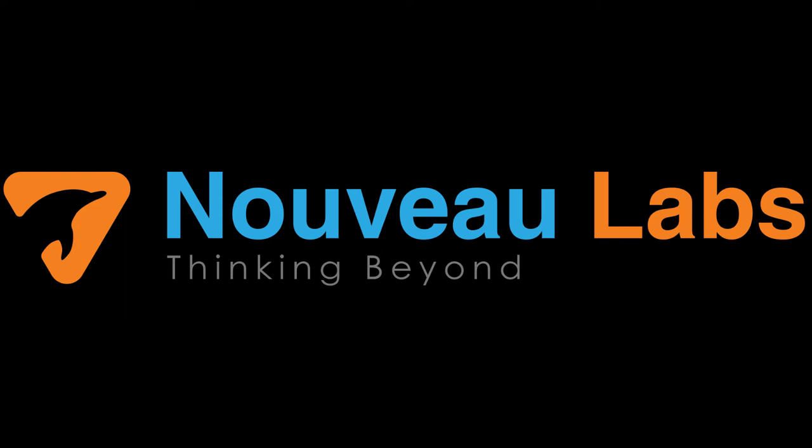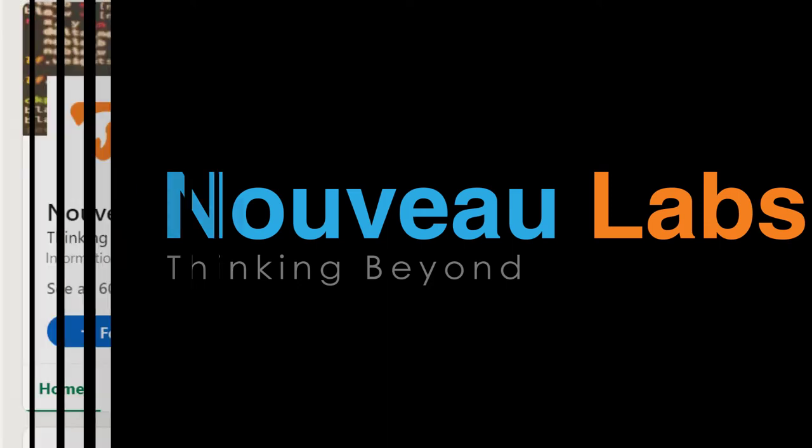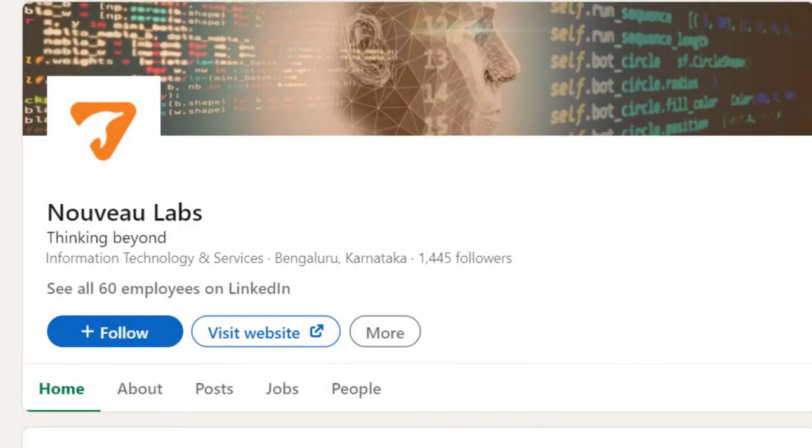Hey everyone, today we will be discussing interview questions for Neobo Labs. In this series of interview questions, we discuss questions for various companies' exams and interviews. Today we will be discussing about Neobo Labs, which has around 2000 followers on LinkedIn.